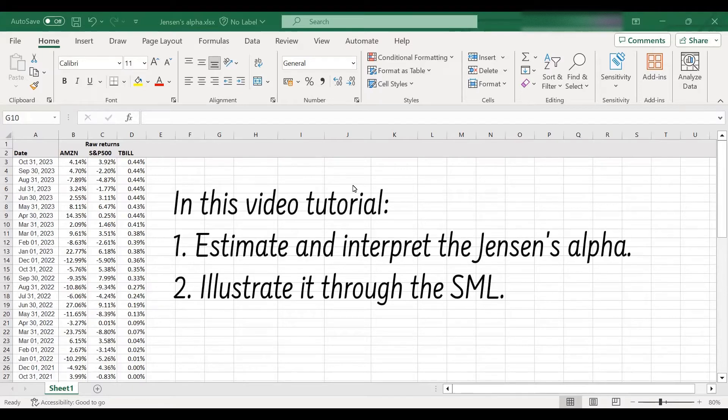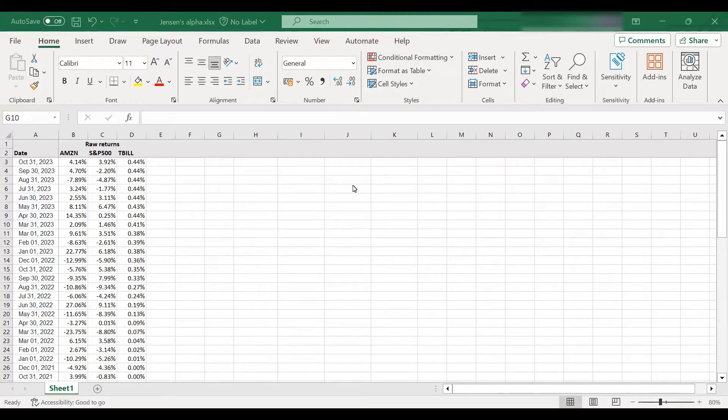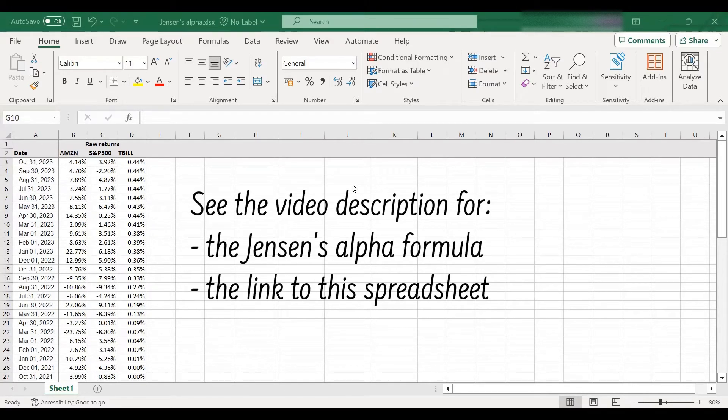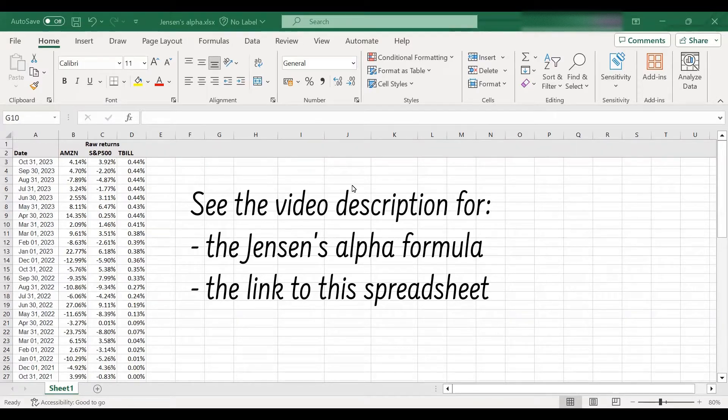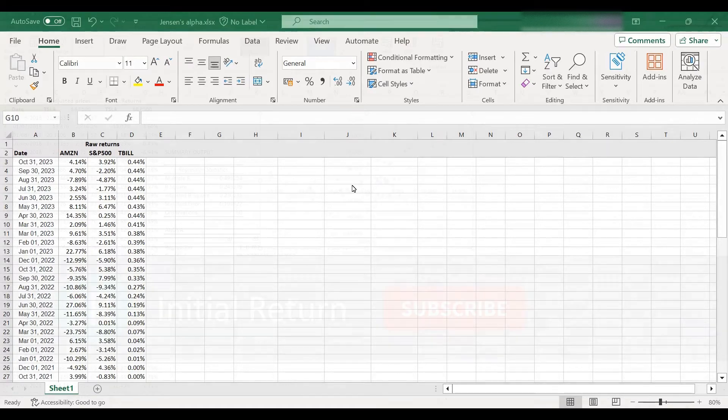In the first part of the video we will use the regression tool of Excel to estimate the Jensen's alpha, and in the second part of the video I will show you how to illustrate Jensen's alpha using a plot of the security market line. If you need more information about the Jensen's alpha formula or an online calculator, please check the video description as we have a detailed post on that on our website, and also check the video description for a link to this Excel template that we will be using in this tutorial.